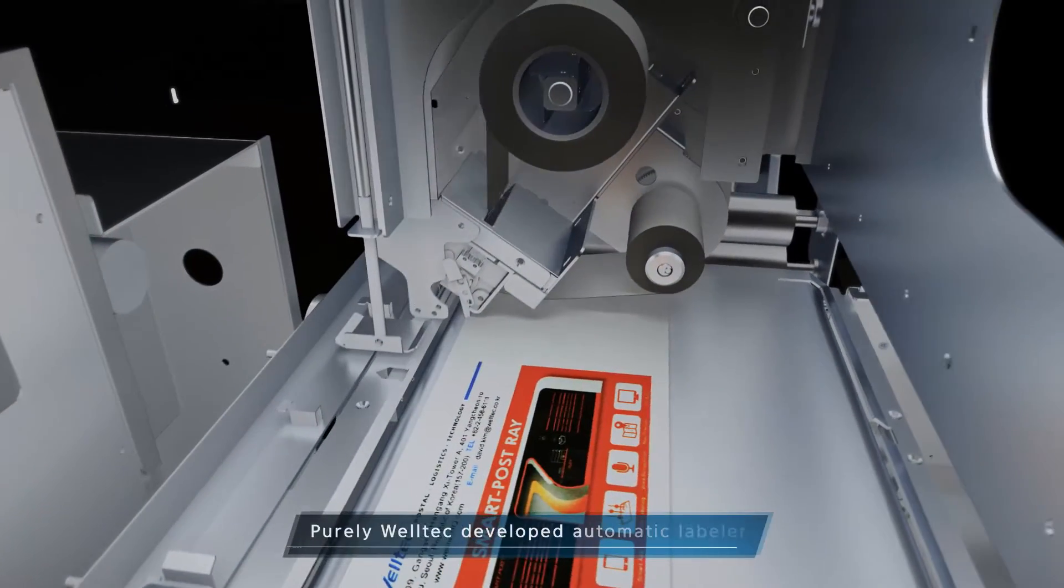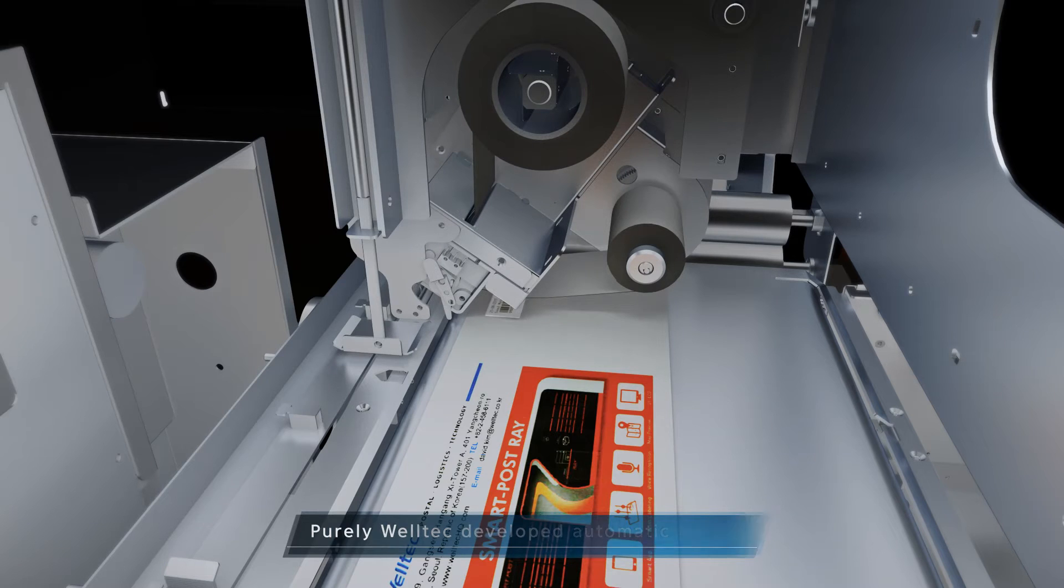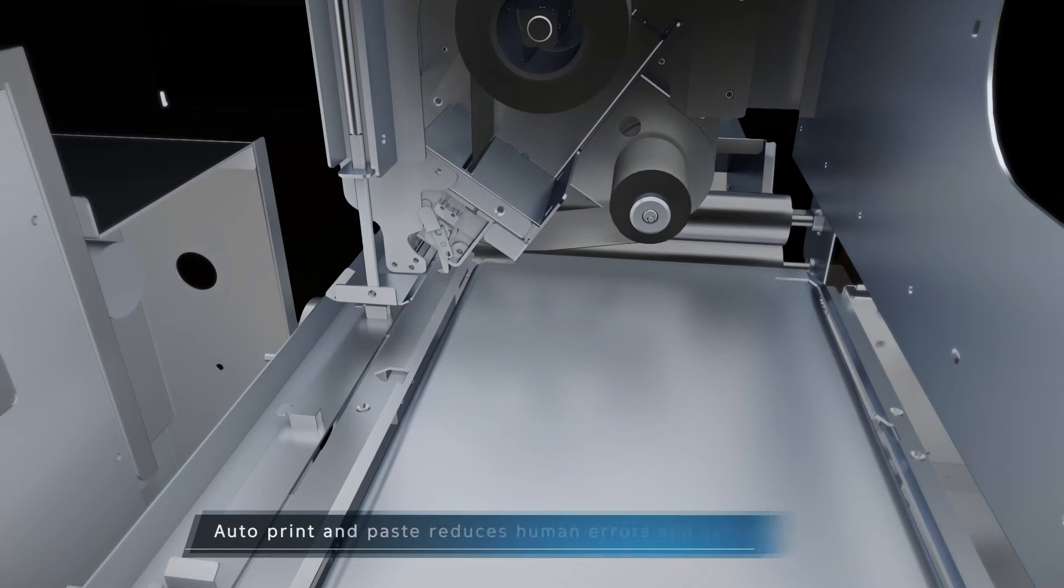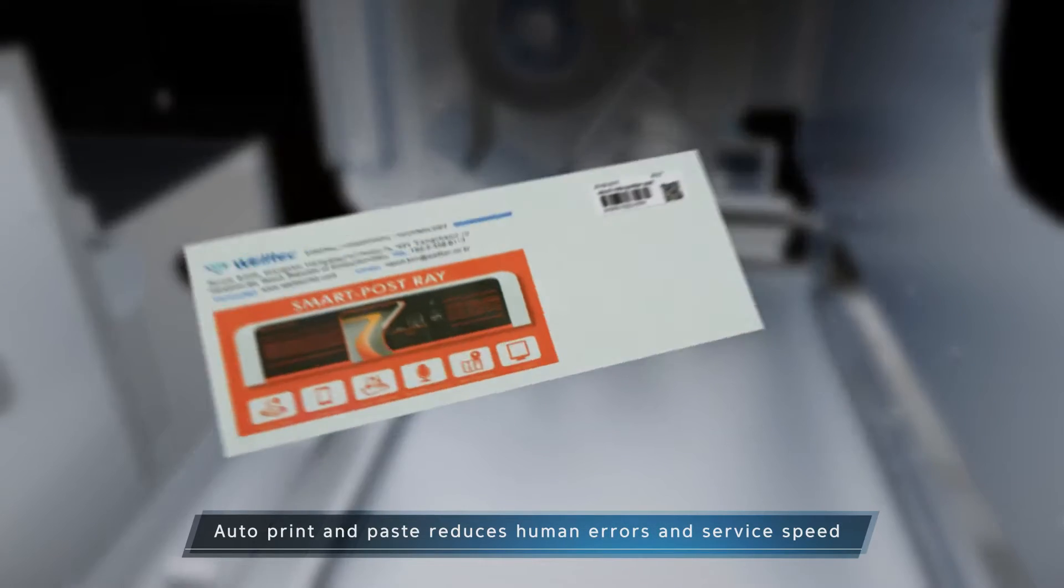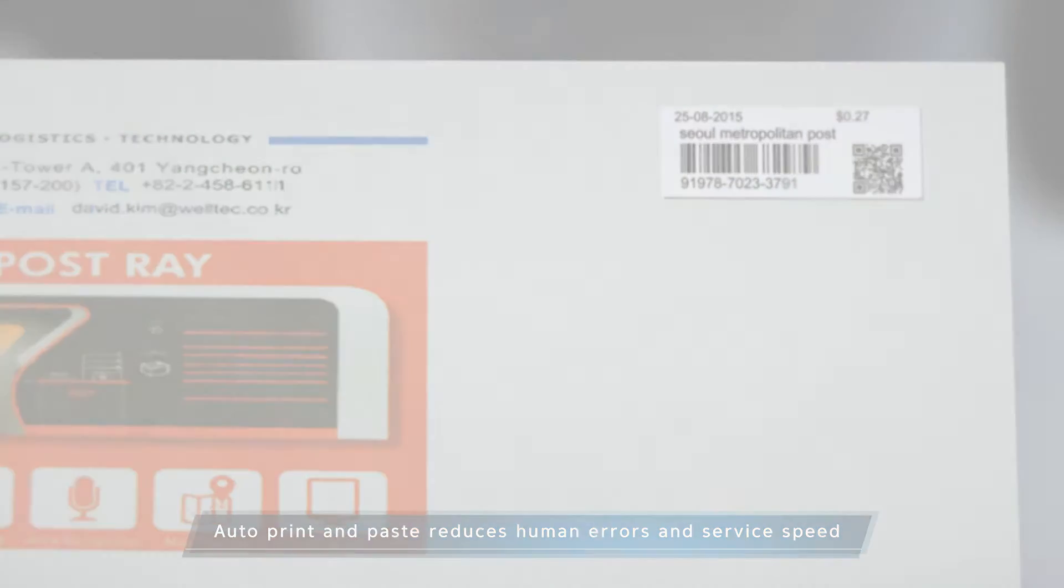The automatic labeler prints and sticks the Indicia in one simple process. Users can have an accurate rate calculated automatically, and Ray can process 10 pieces of ordinary mail in 60 seconds.